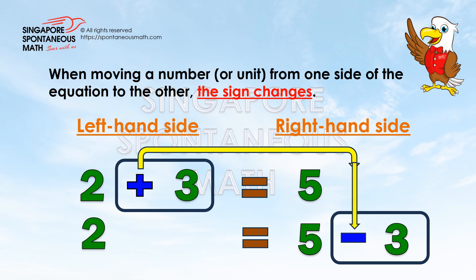Before we look at the Units and Parts Method, we have to understand this. When moving a number, or unit, from one side of the equation to the other, the sign changes — for example, from positive to negative, or from negative to positive.